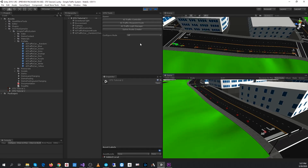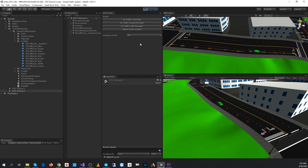In this video we'll pick up where we left off from the first simple traffic system tutorial. In that video we created an AI waypoint route and assigned a traffic car to it, and the car traverses the route until the end. Since it has no connecting paths, it will stop.